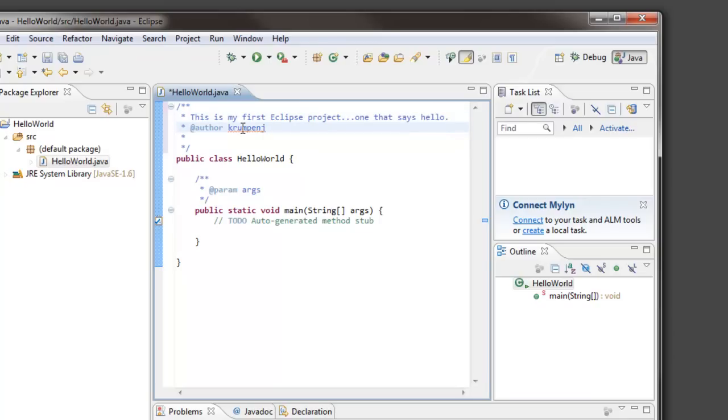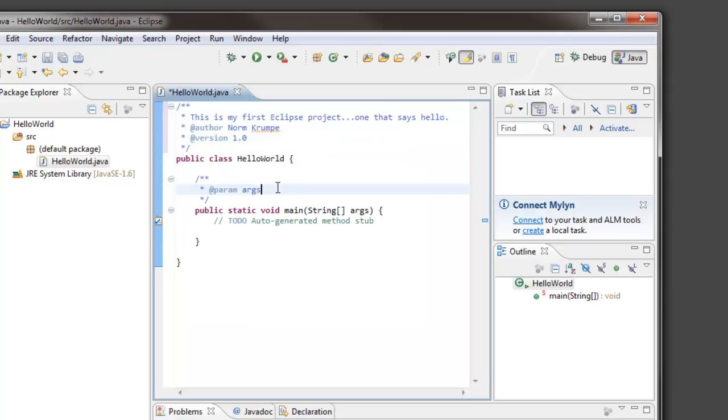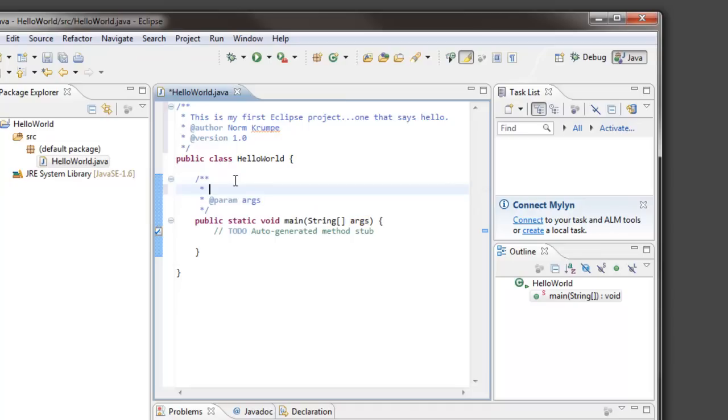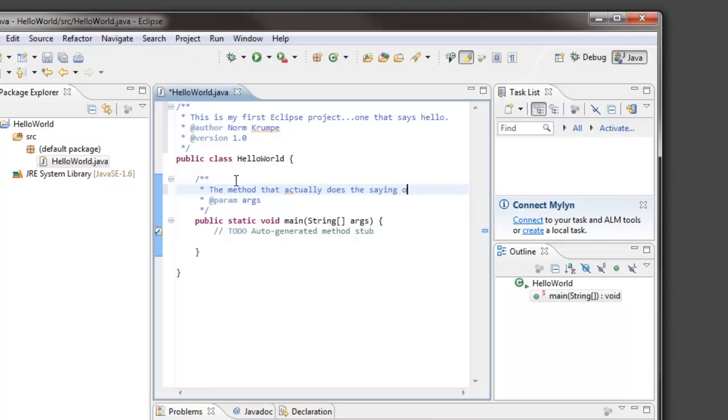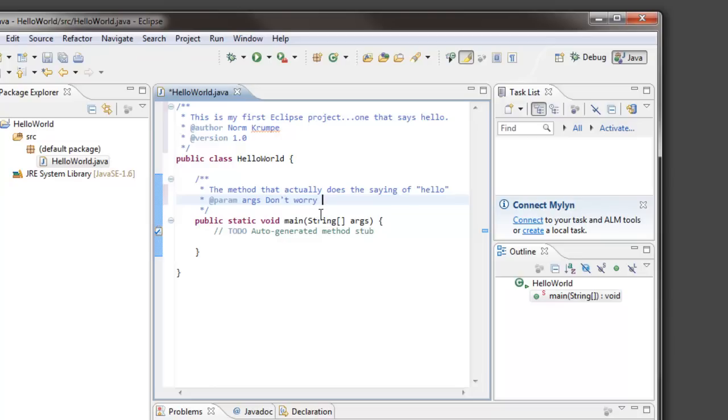A tag for the author name is automatically generated. If you're going to maintain various versions of this, you could put an @version tag. Notice that a set of comments was automatically generated for my method. Don't just leave those blank. Either delete them or put your own comments in there. I will add a comment that says the method that actually does the saying of Hello. The javadoc comment for the parameter in the method was automatically generated. Let's take advantage of that and just put a brief description. I'm just going to put a comment in there that says don't worry about this parameter.